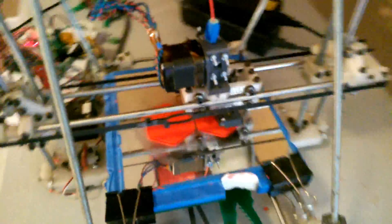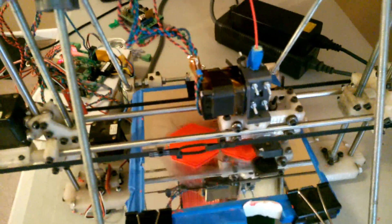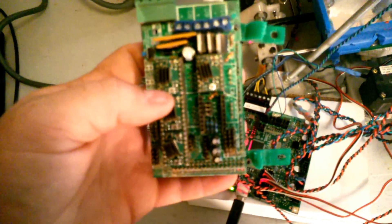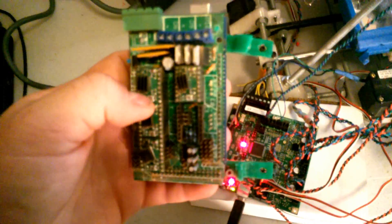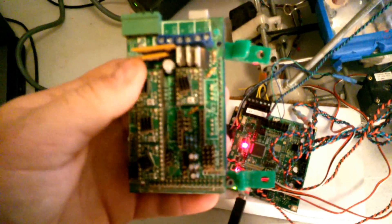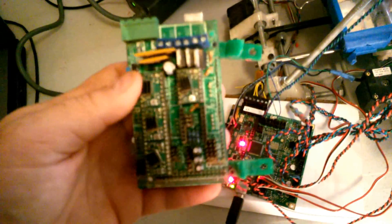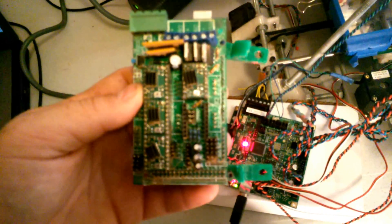So if we can come over here, also something different about this electronics is, if you guys have ever played with these potentiometers here, as you know these are the Pololu stepper driver boards.